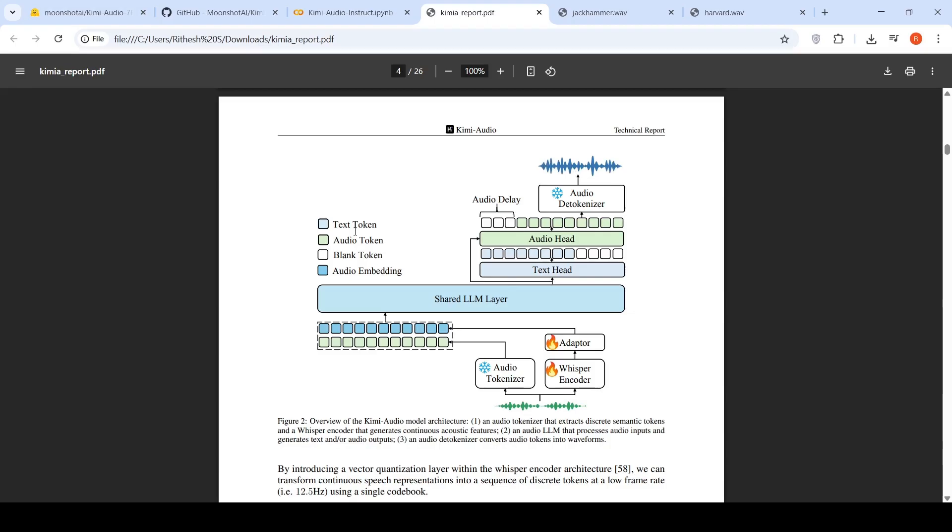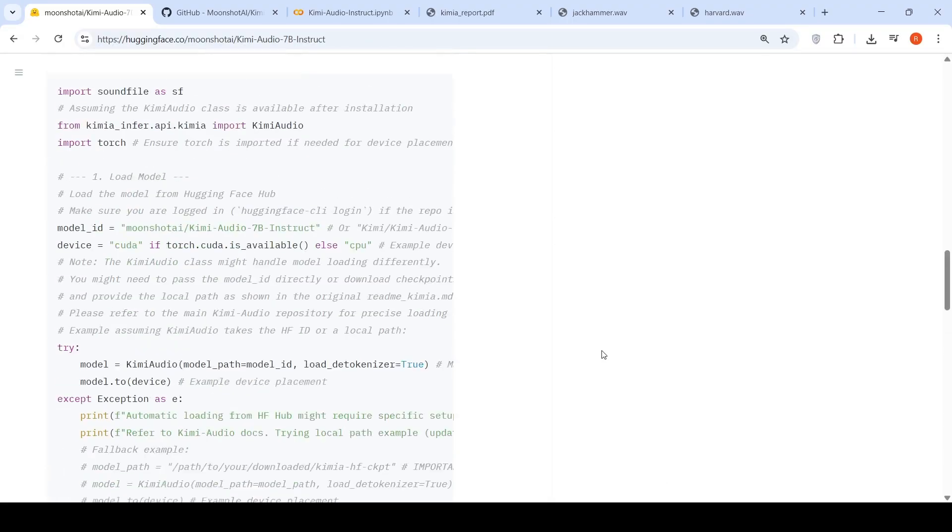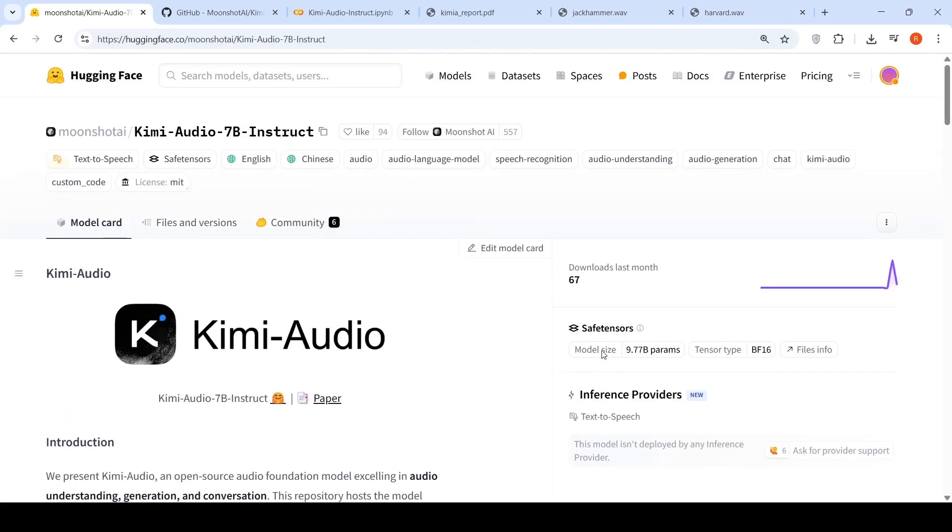Other details are present in this particular technical report. You can check it out. This model is based and modified from QWEN 2.5 7B. So the code derived from QWEN 2.5 7B is licensed under Apache 2.0 license. Other parts of the code are licensed under MIT license. That means that this model can be used for commercial purposes.